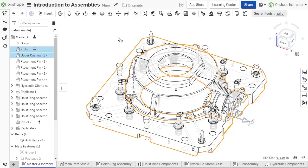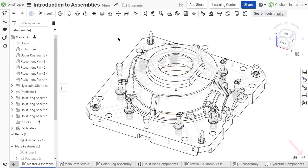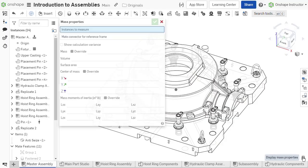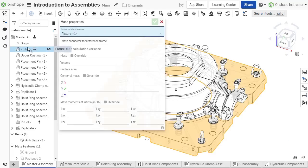For reviewing mass properties of components with an applied material, select the mass properties icon and select a component or an entire assembly.